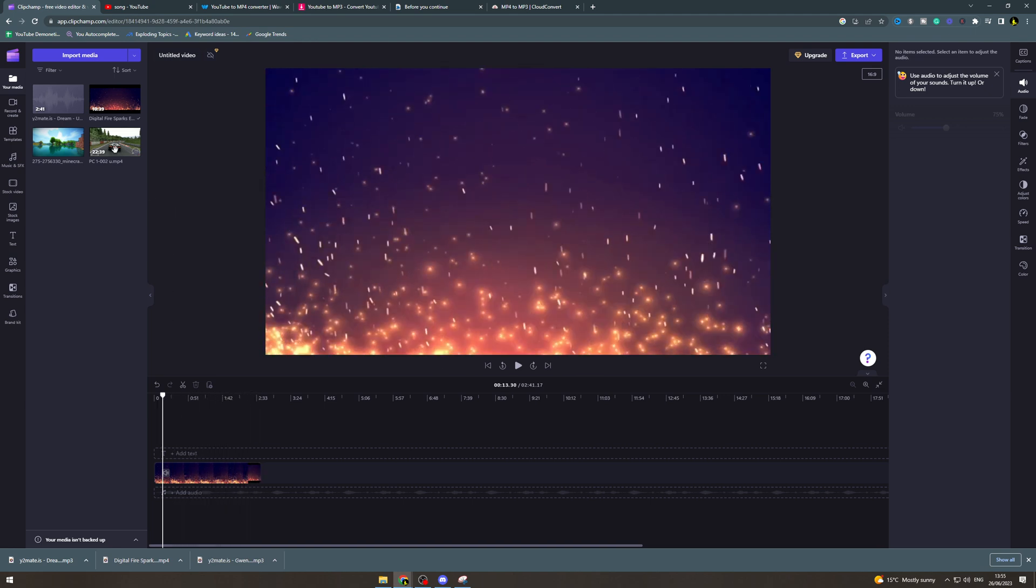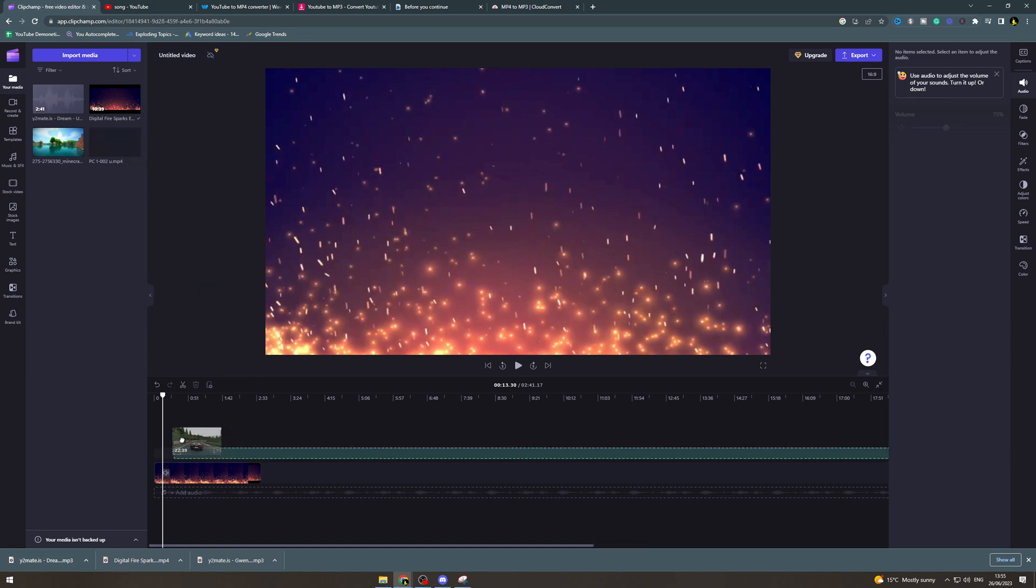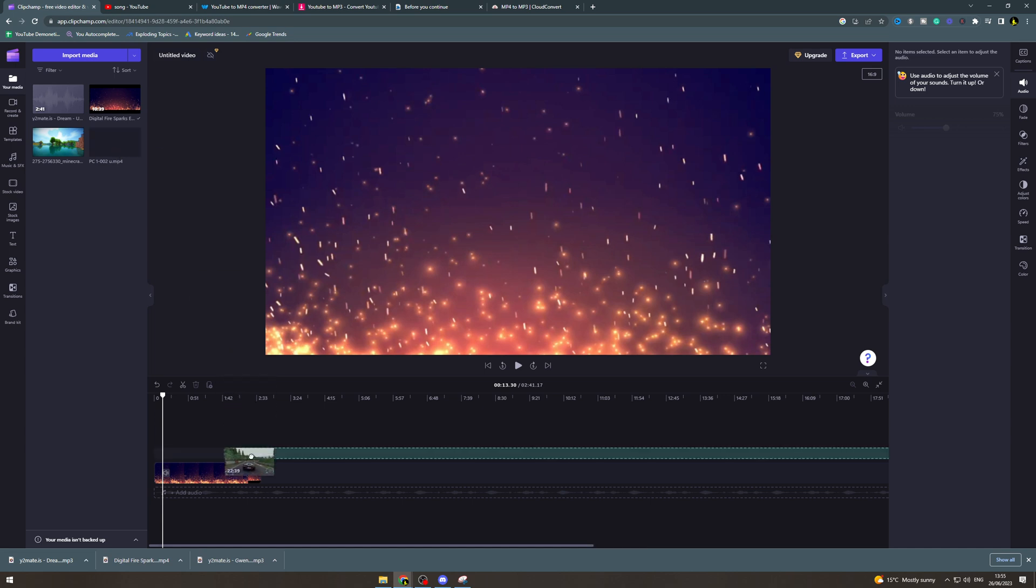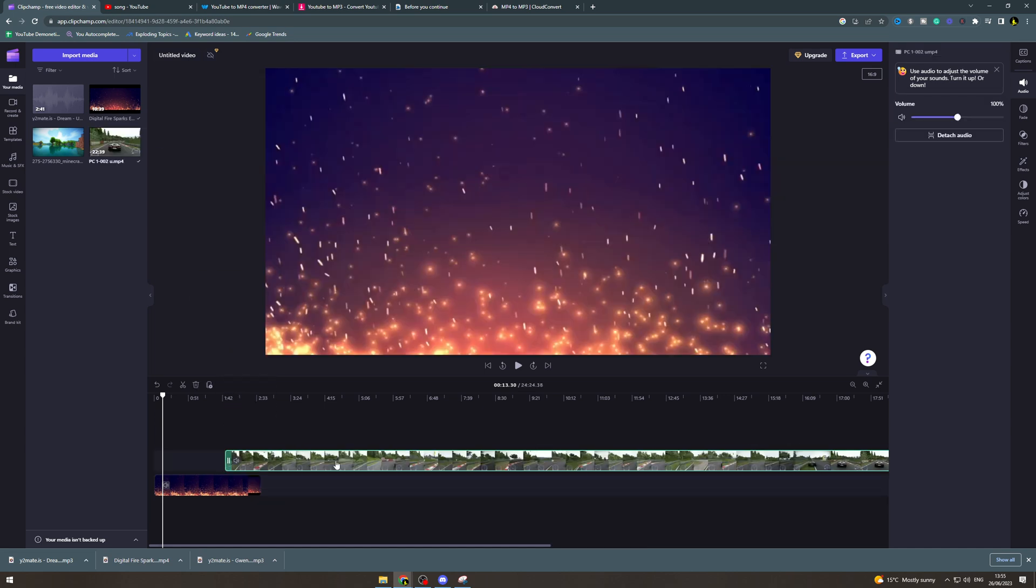Now let's say I want to overlay this racing video on top. I can drag it on top like this. Drag it on top and it's going to add to the timeline.